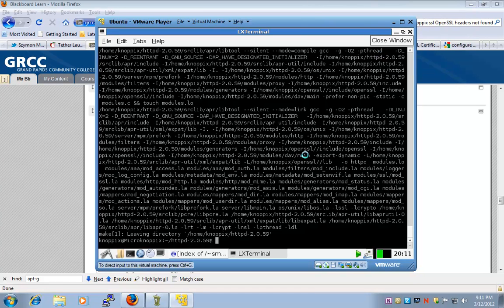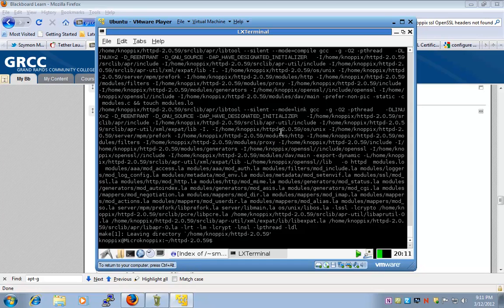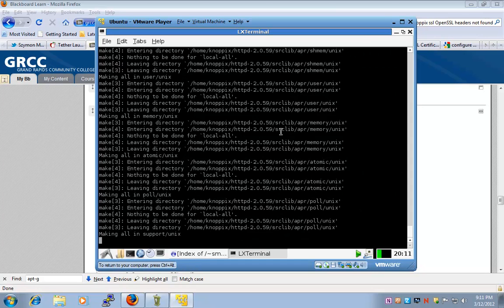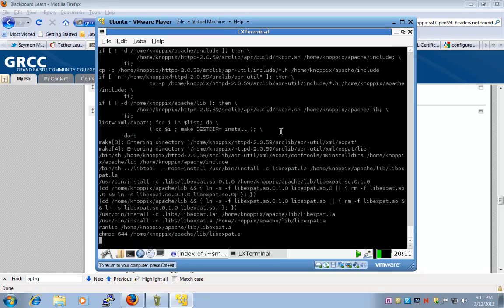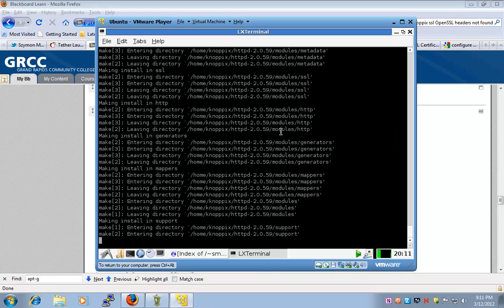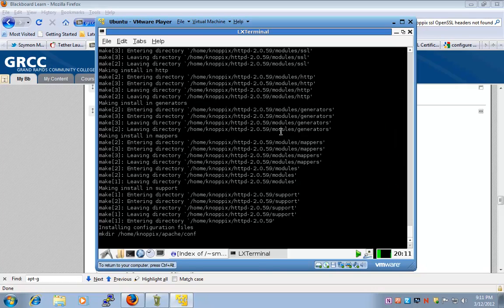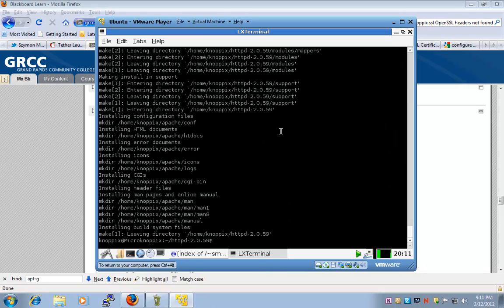So now that the make step is completed, I'm going to say make install, and this should be very quick because this is just moving files or copying files to our installation directories.